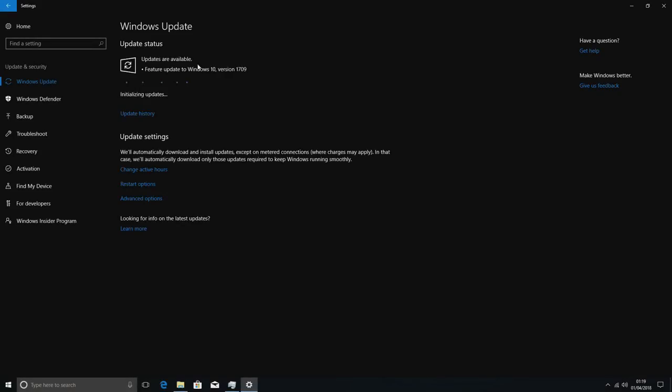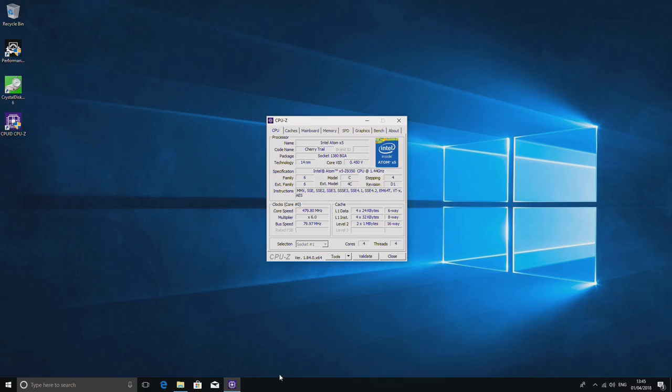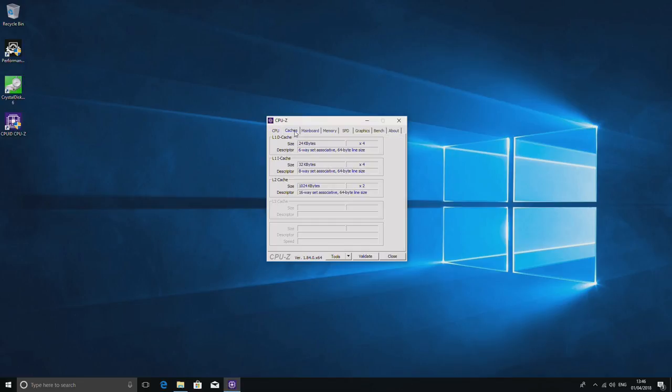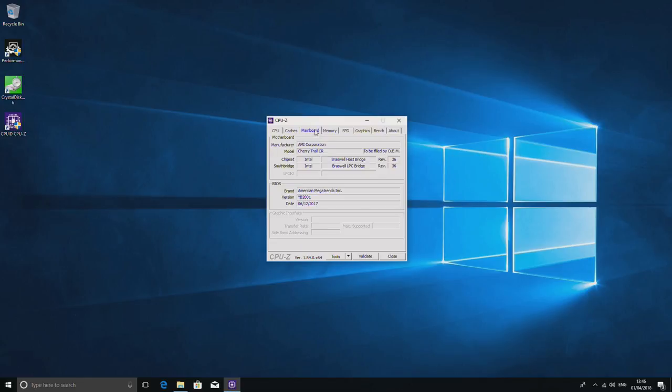The processor is only very slightly faster than the original Z8300. This is the Z8350. It's slightly quicker, and it's based on the same technology. It has slightly faster core speed depending on which cores it's using, and the graphics are a little bit better.